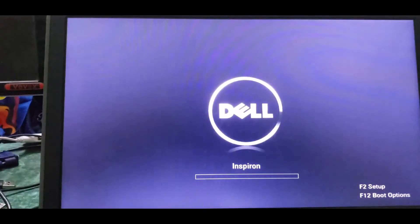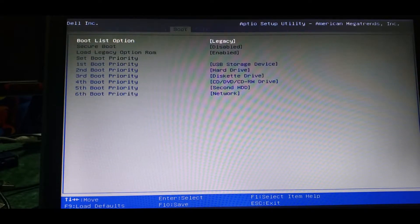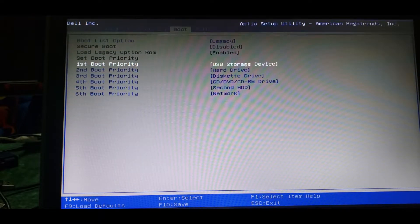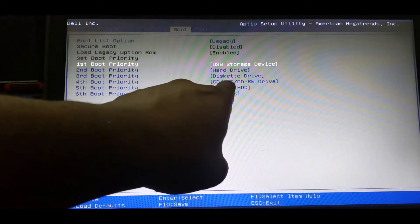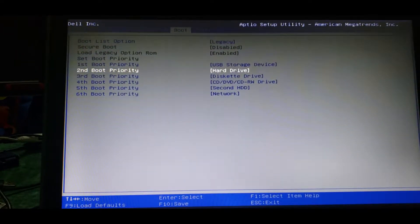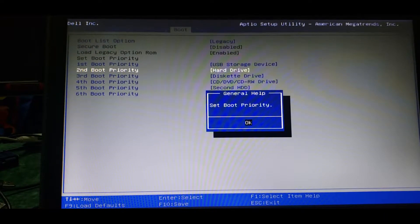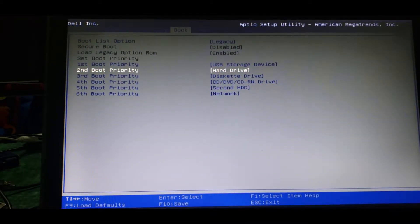When you use the pen drive, the hard disk already has Windows. Set the pen drive as first priority so it will look for the operating system in the pen drive first. It will find Ubuntu on the pen drive. Once done, click Save Changes.